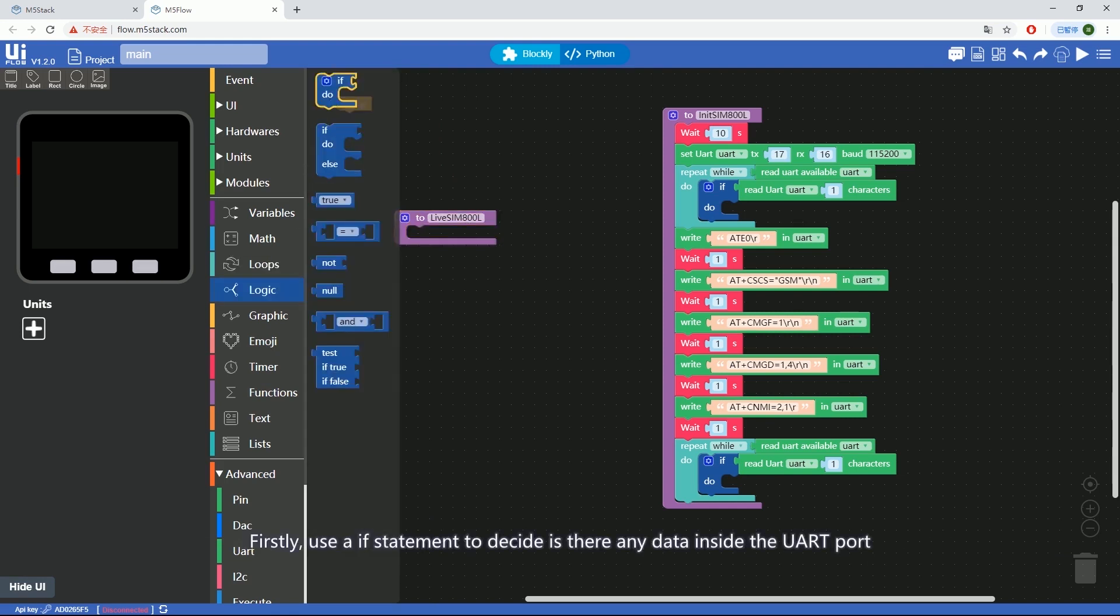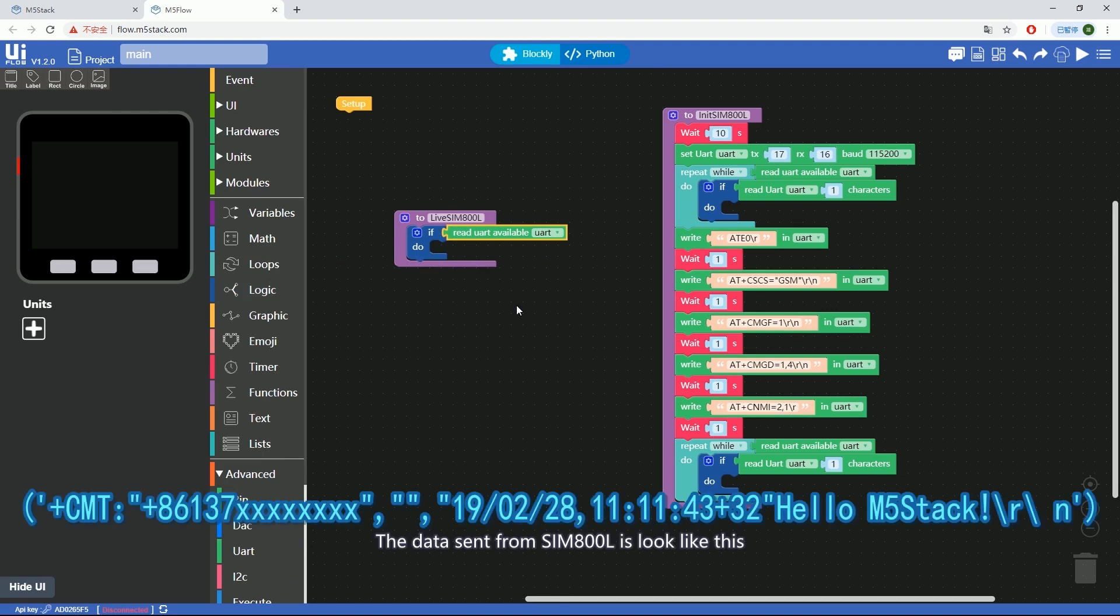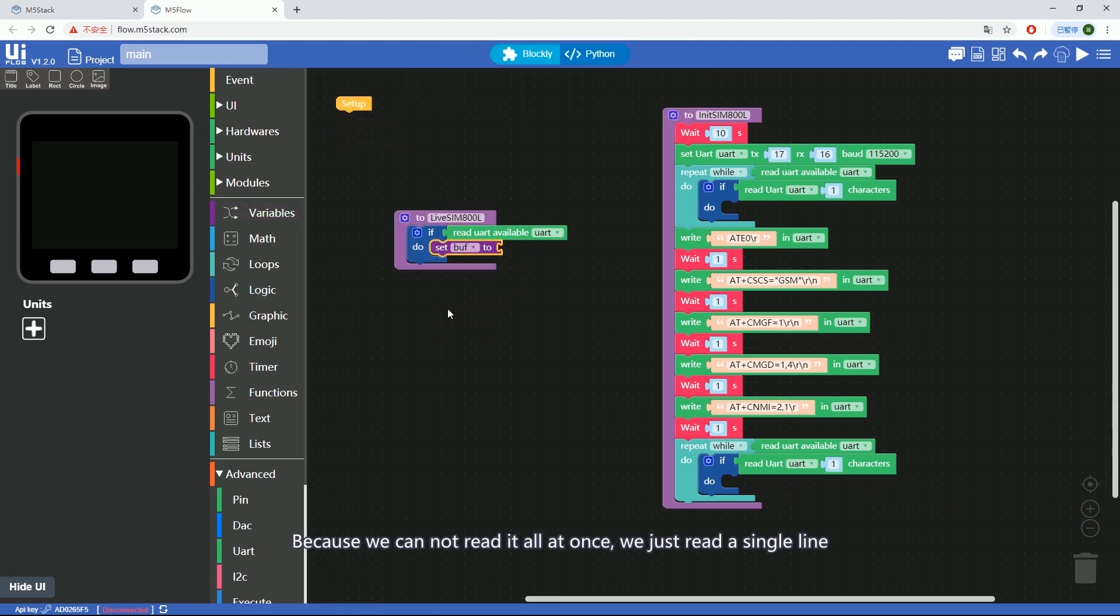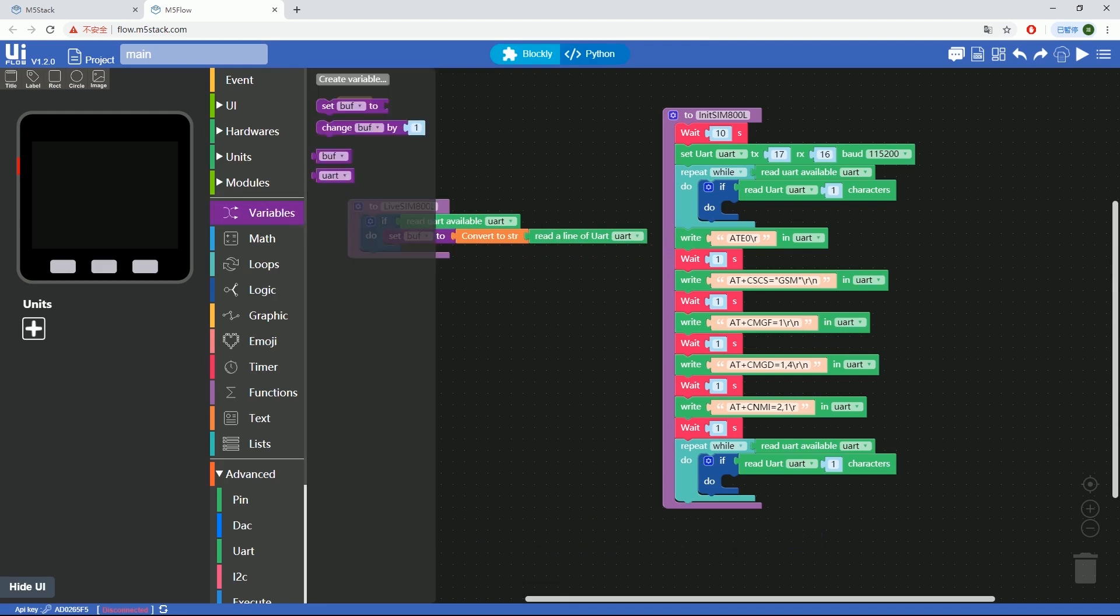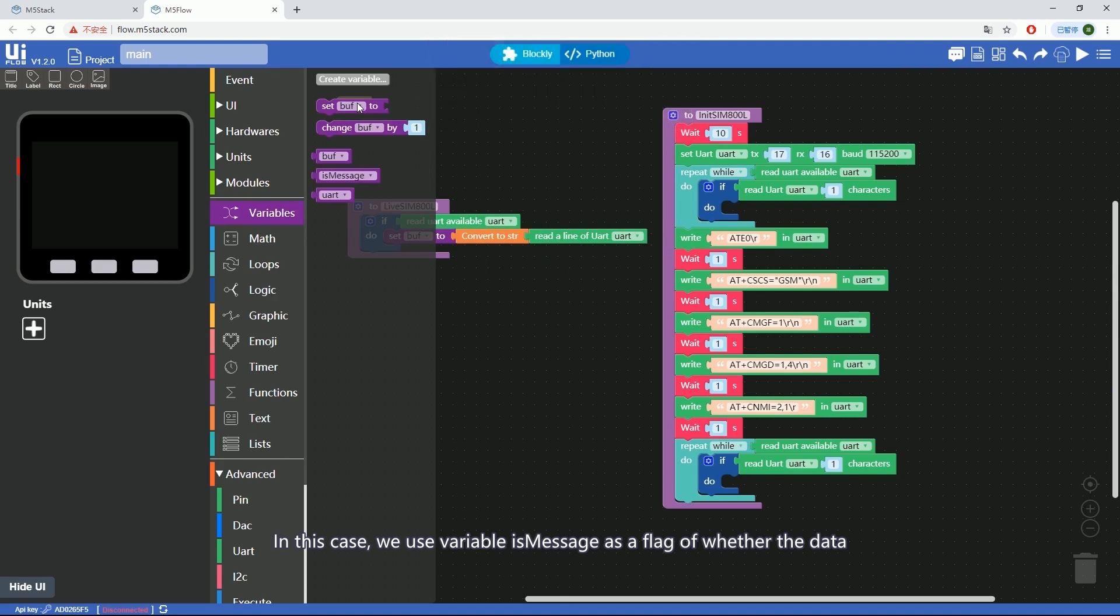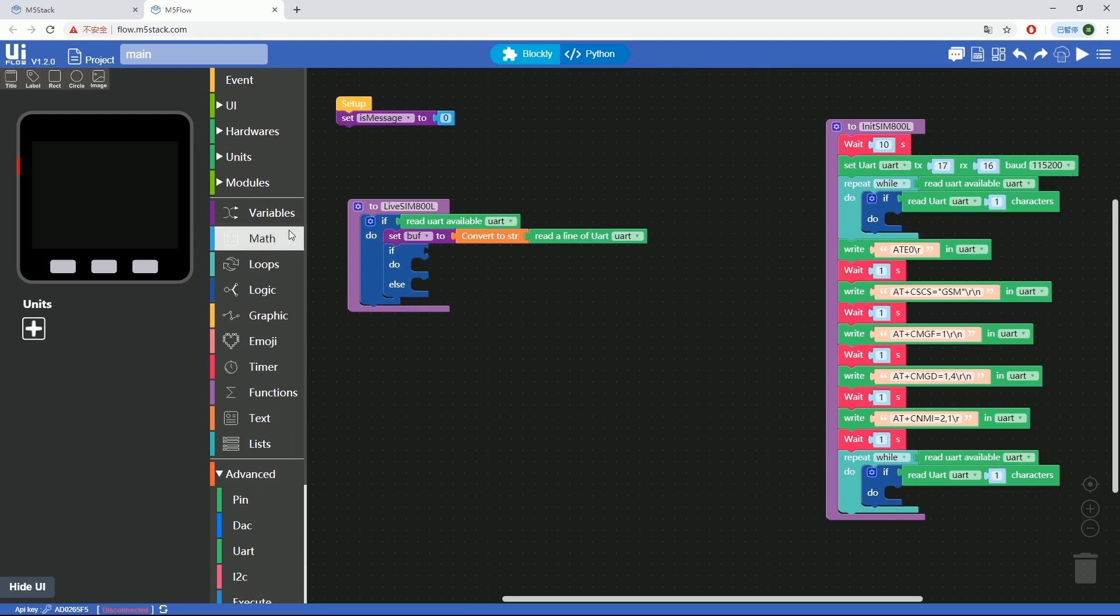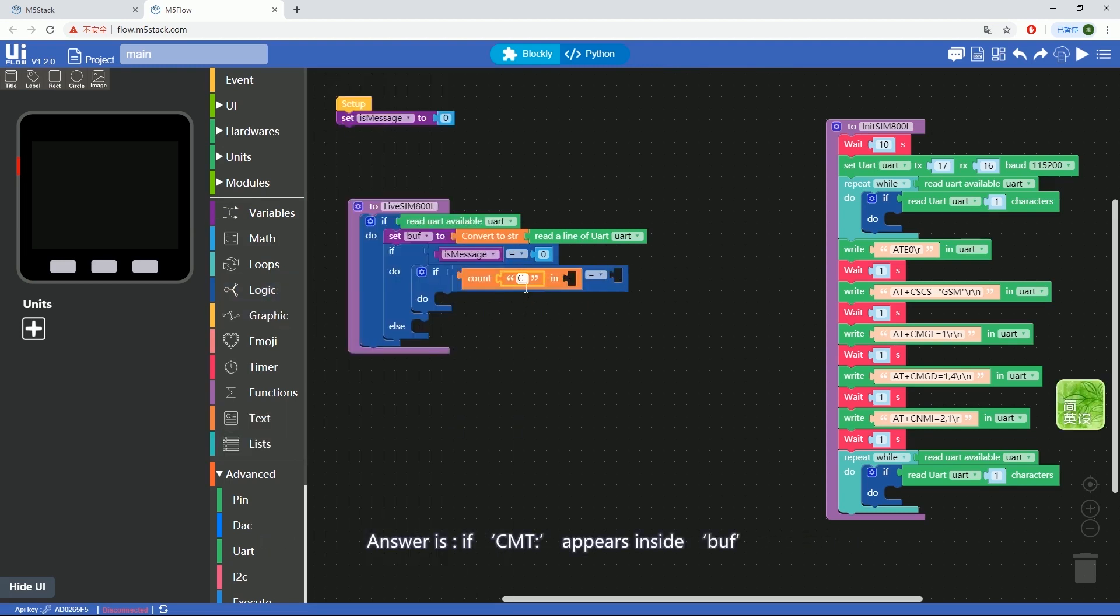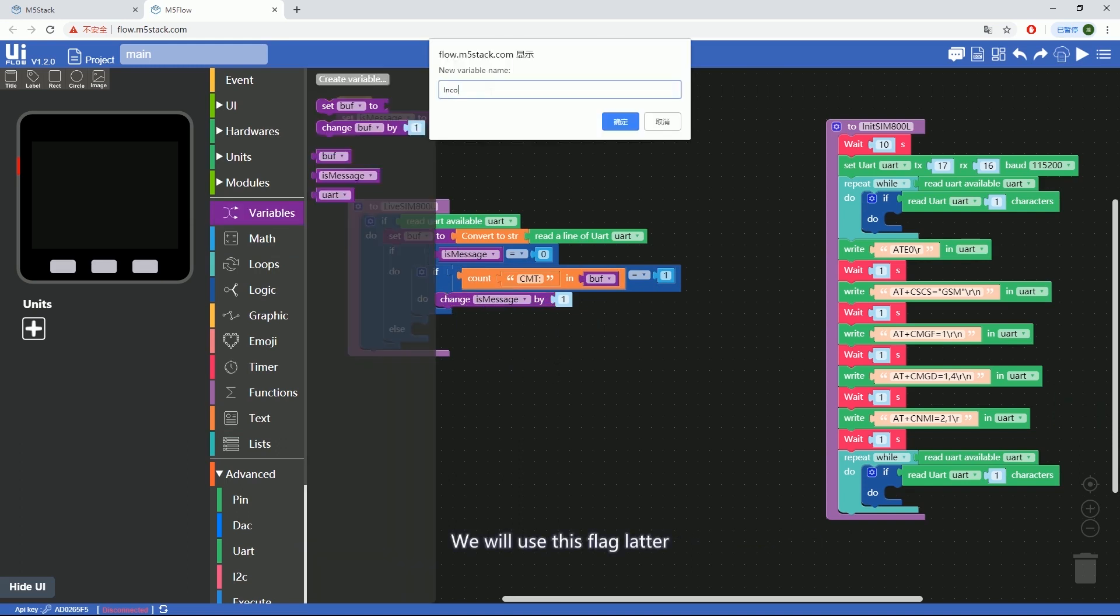Firstly, use an if statement to decide if there's any data inside the UART port. The data sent by SIM800L looks like this. Because we cannot read it all at once, we just read a single line. If it is a text message, read it out and save it into variable buff. In this case, we use variable isMessage as a flag to check whether the data we just read is a text message or not. Set it to zero after setup. If it is a text message, set to one. If not, zero. How do we figure out if the data we received is a text message or not? If CMT appears inside buffer, it means we received a text message and set isMessage to one. We'll use this flag later.